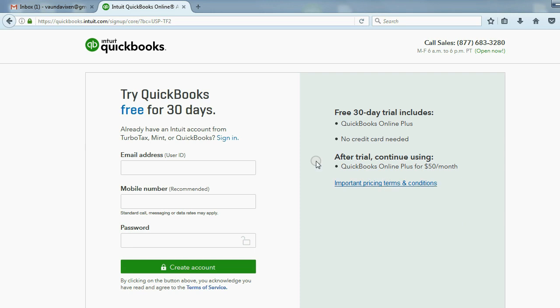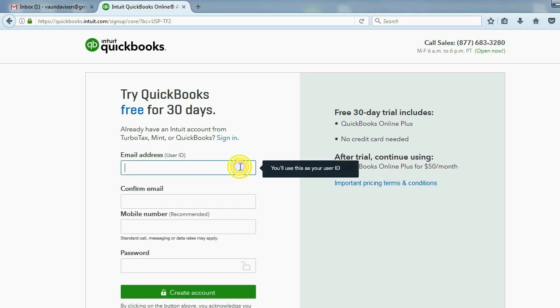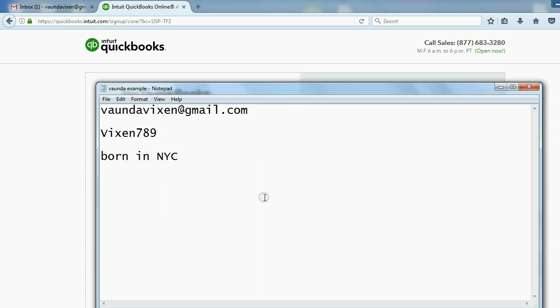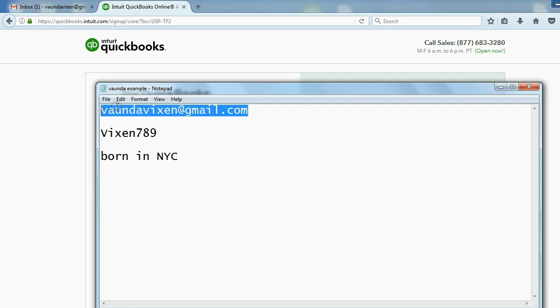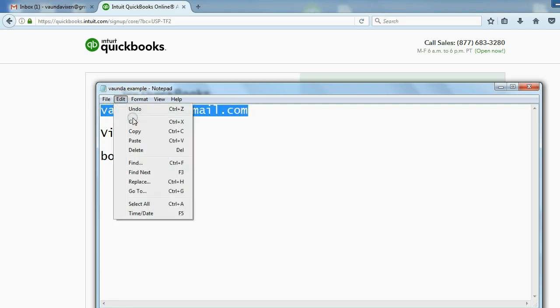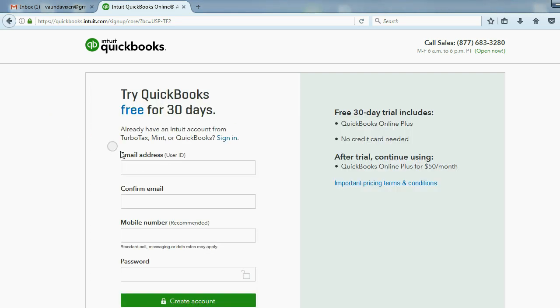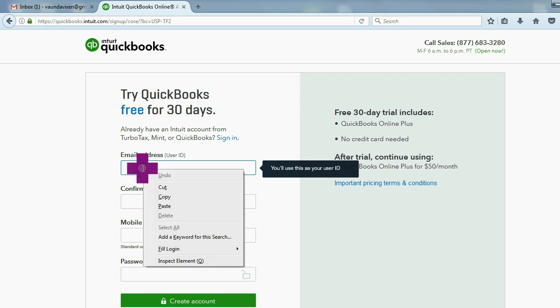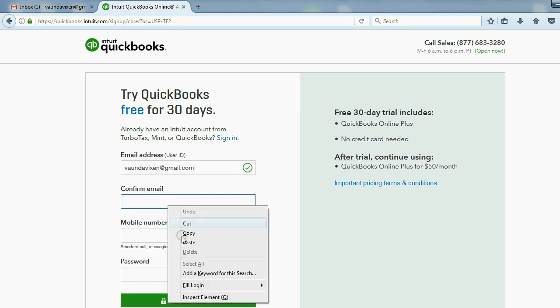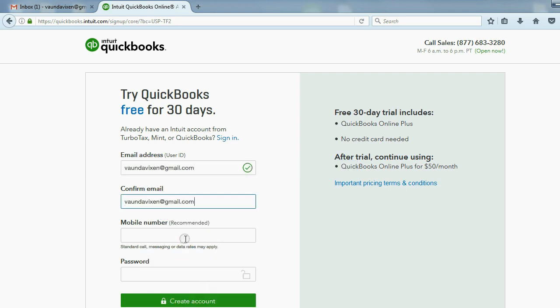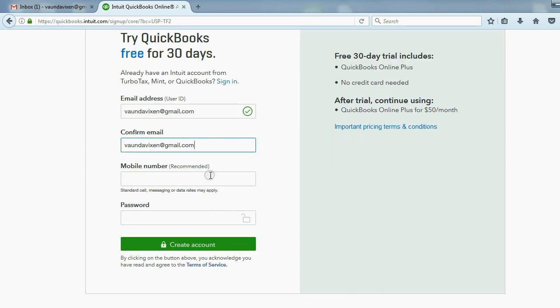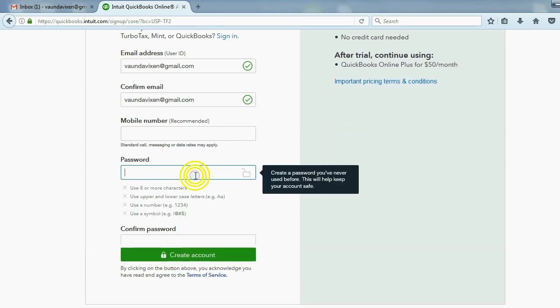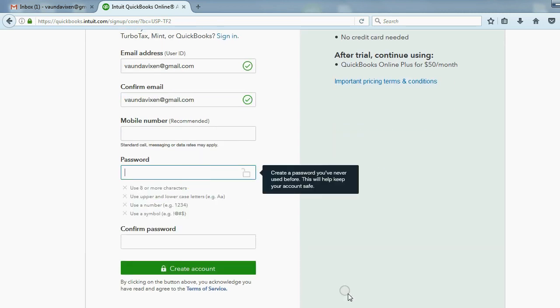Now you come to this form that you will fill out. Here's where you will put your own email address. I'm doing this on behalf of Vonda the video vixen, who is our sample company. Paste, confirm the email, paste. I'm going to skip putting my number. You can put your number if you want to.